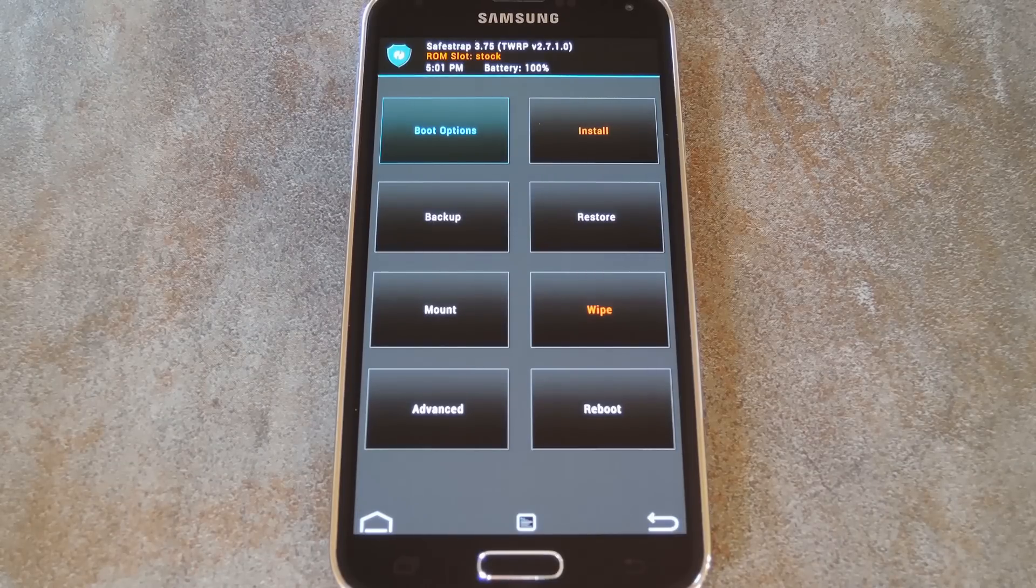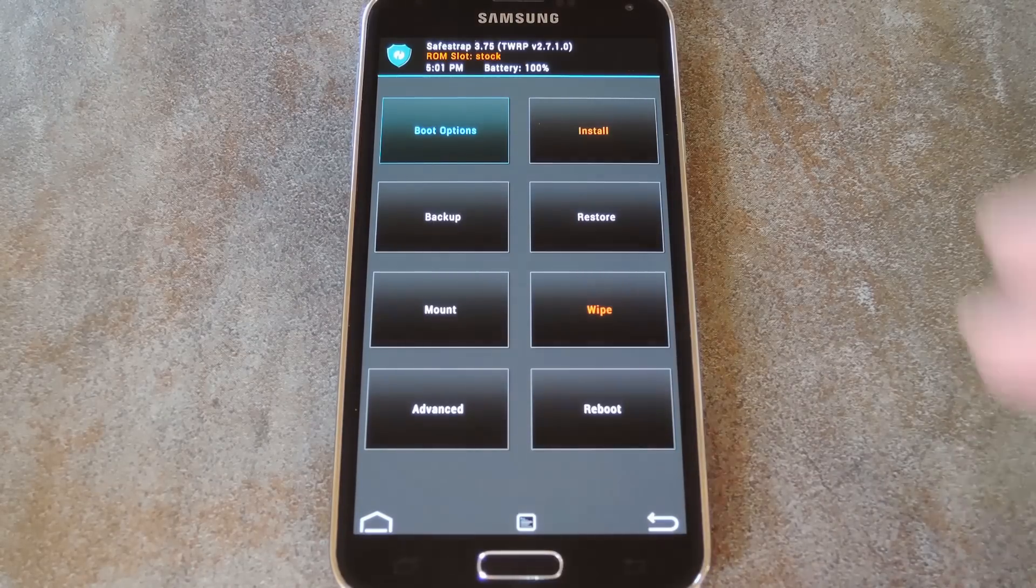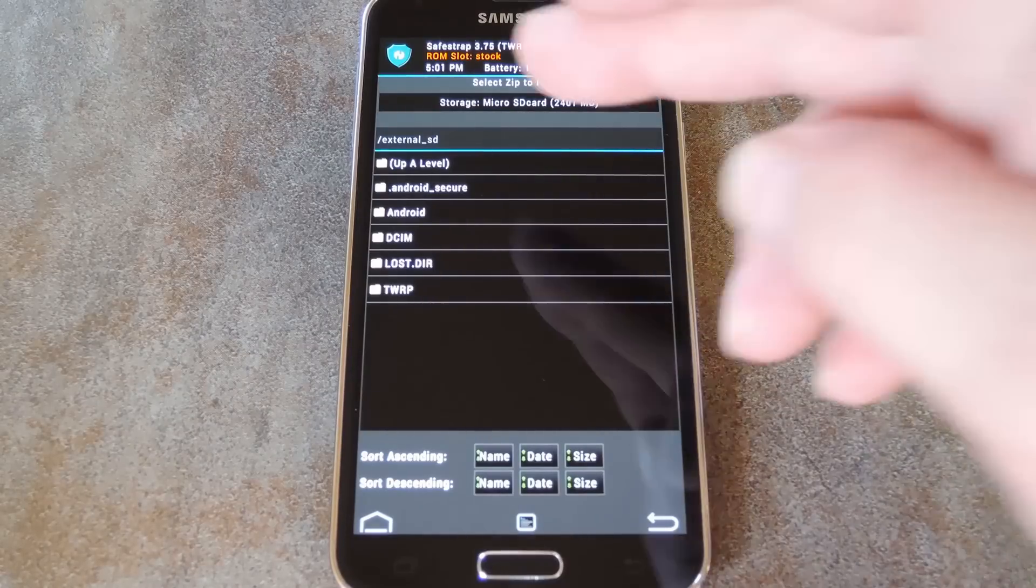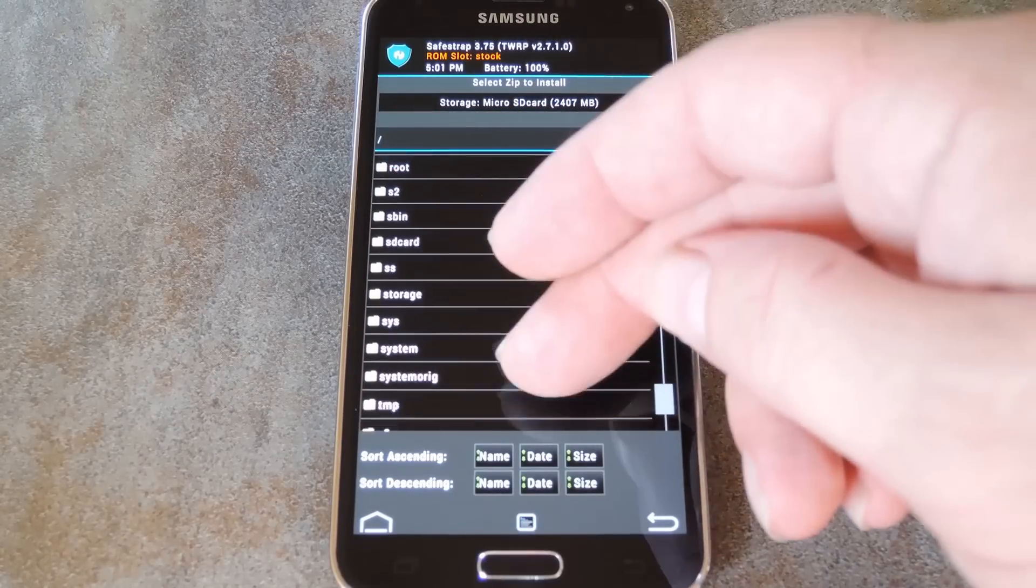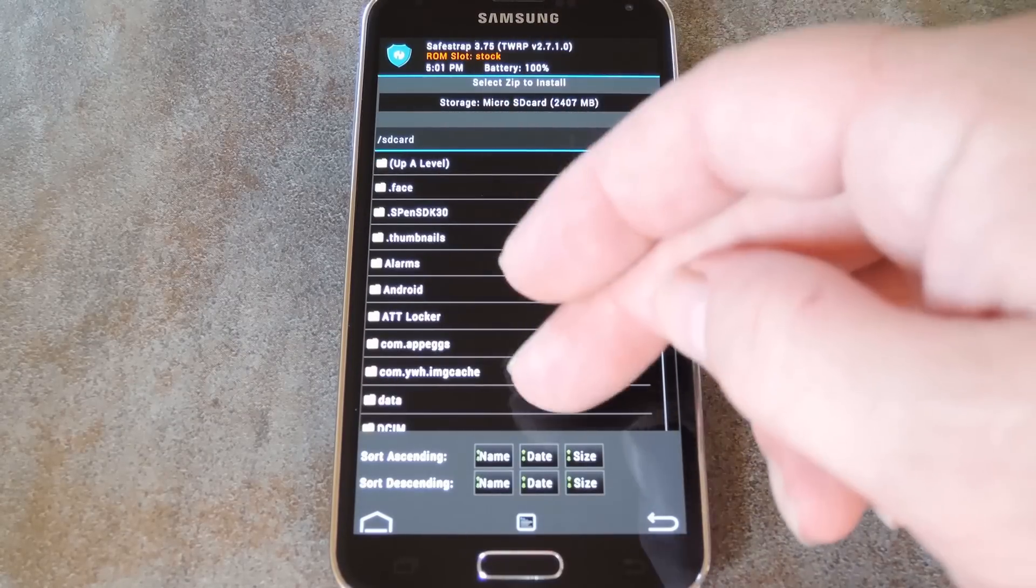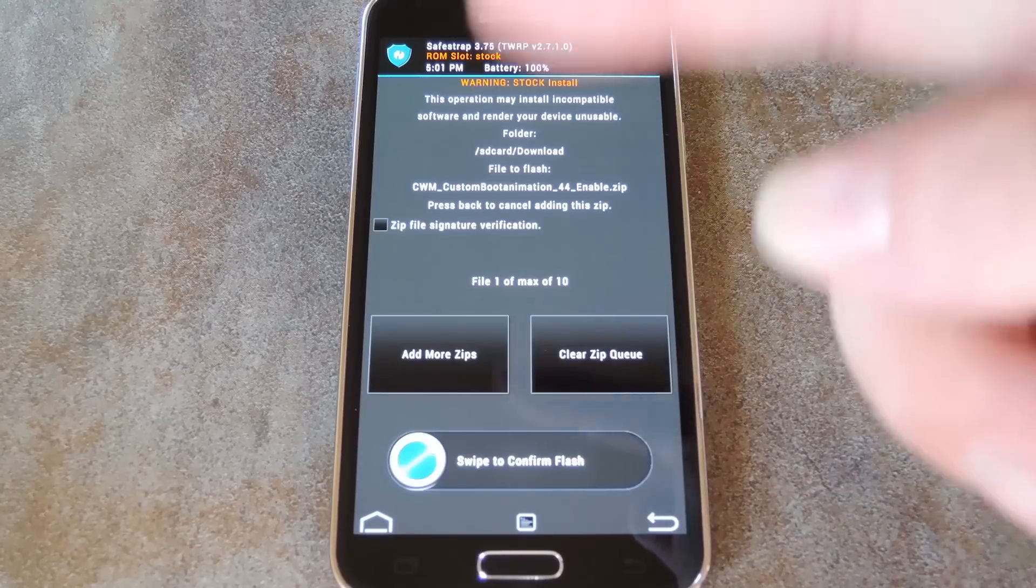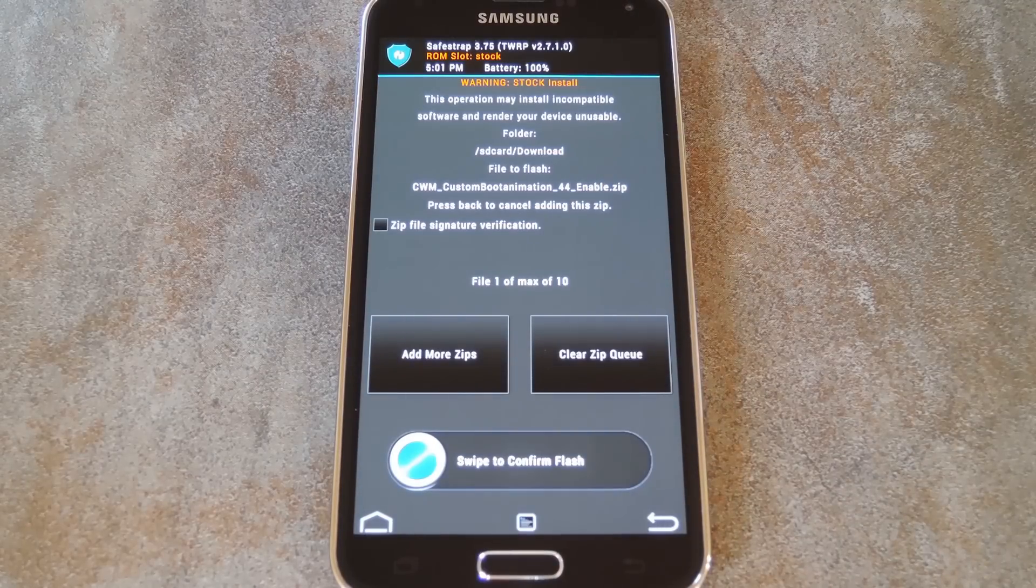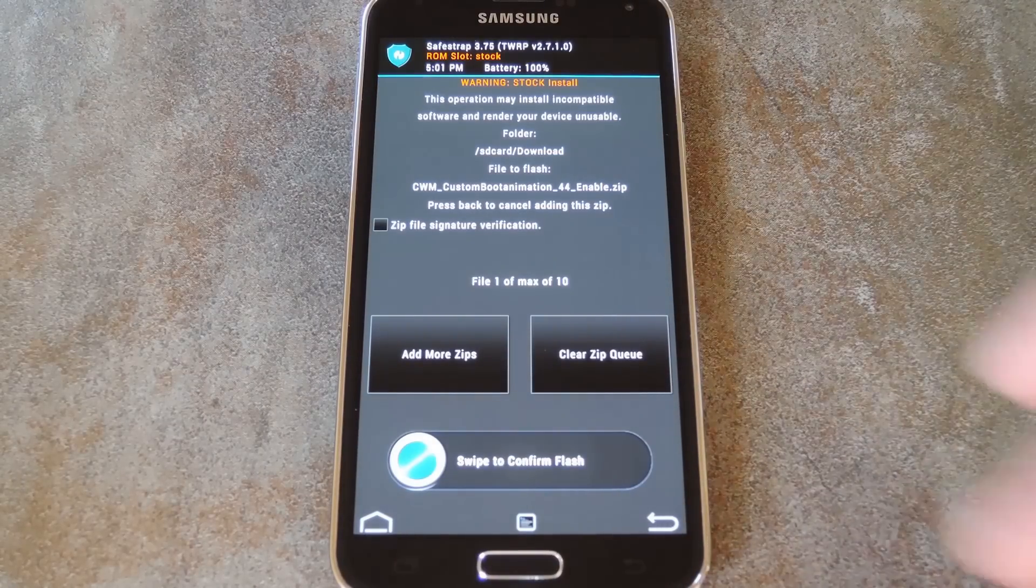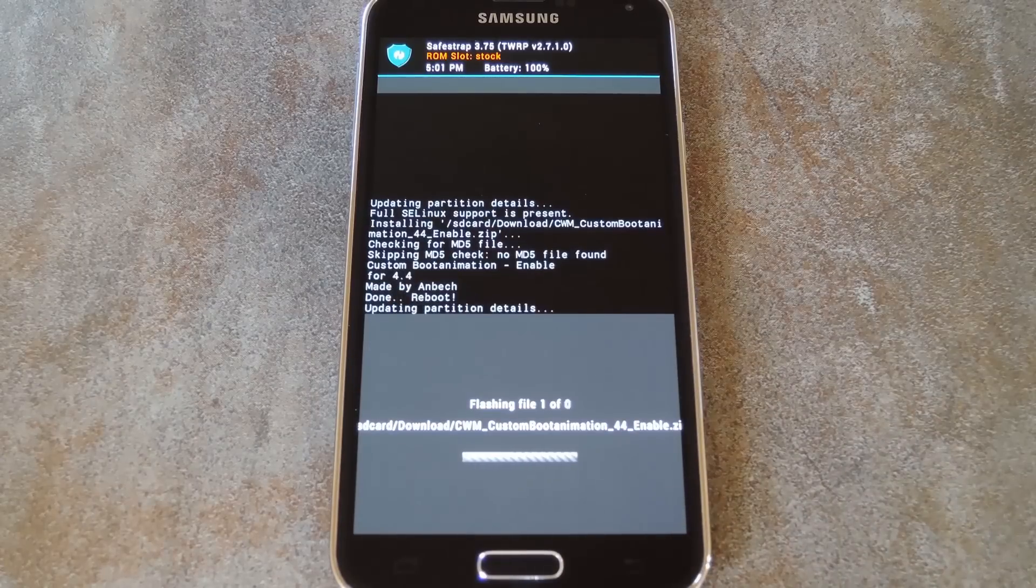No matter how you get into recovery, the next step is to head to the install function. For TWRP, browse to the download folder on your internal SD card to locate the custom boot animation zip file that you downloaded from the tutorial. Tap it, then swipe the slider at the bottom to get it installed.